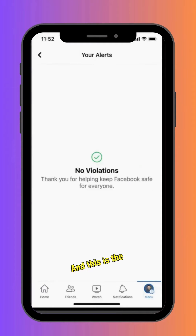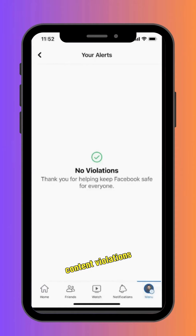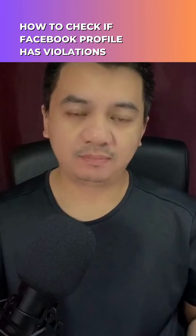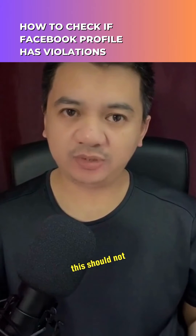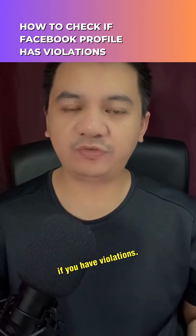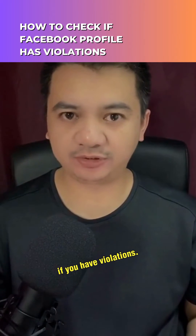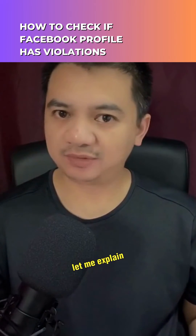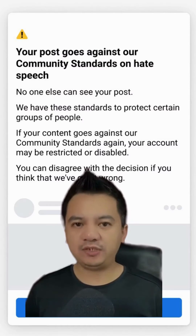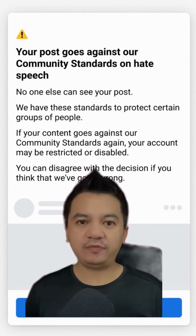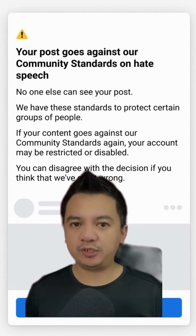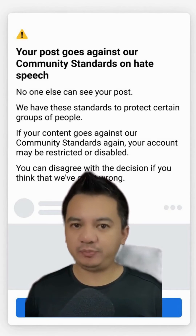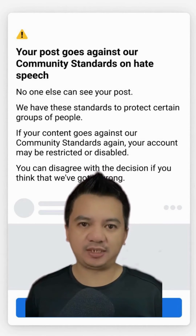This is the place where you will see if you have content violations. But this should not be the first place for you to know if you have violations. If your content violates any of the community standards, the first thing Facebook will do is remove the content and notify you immediately.